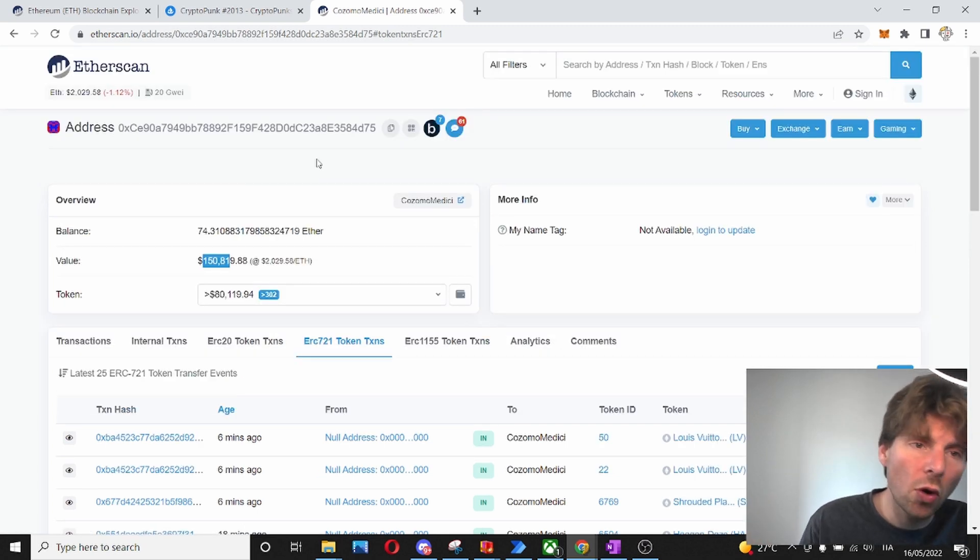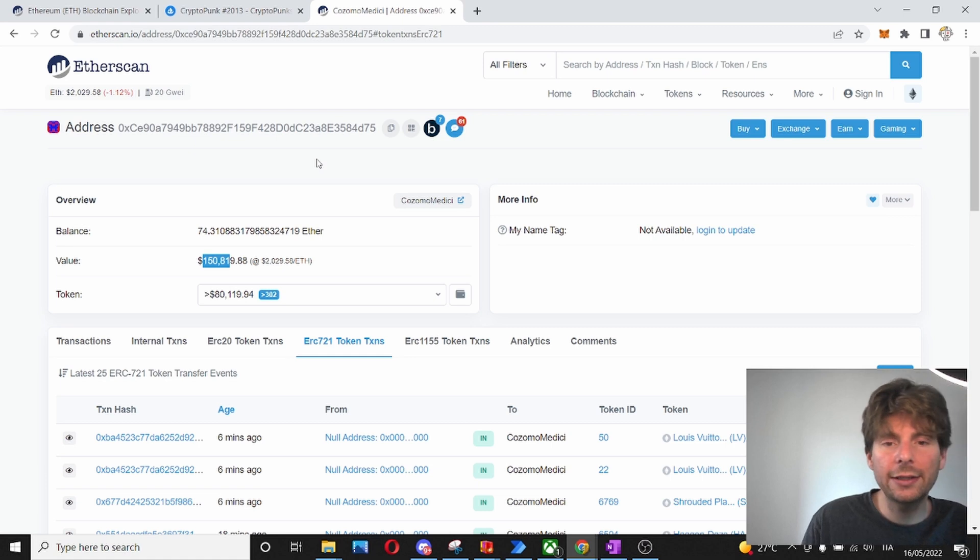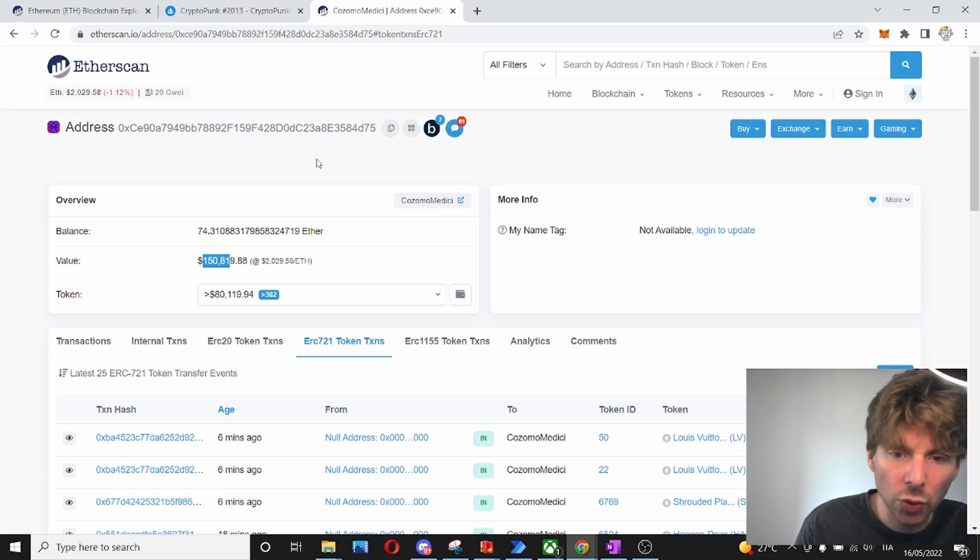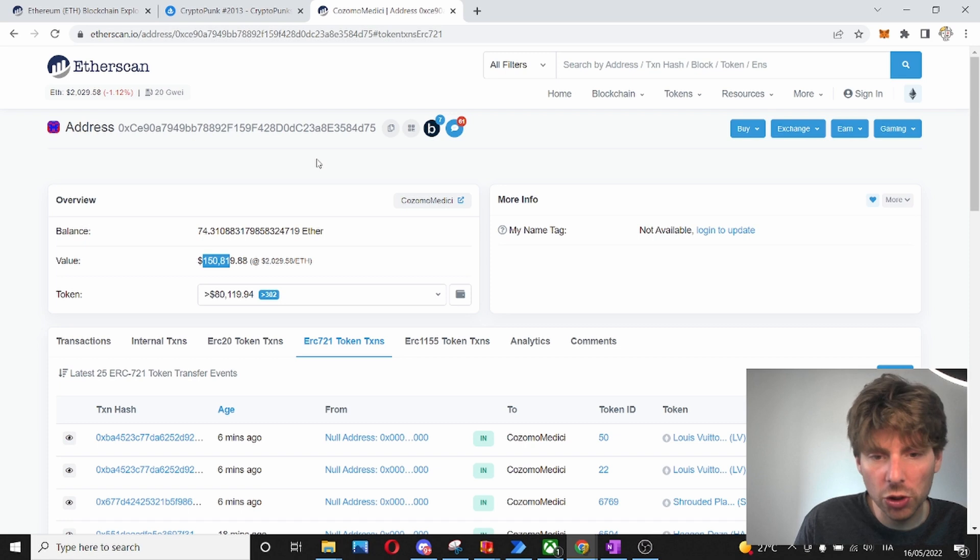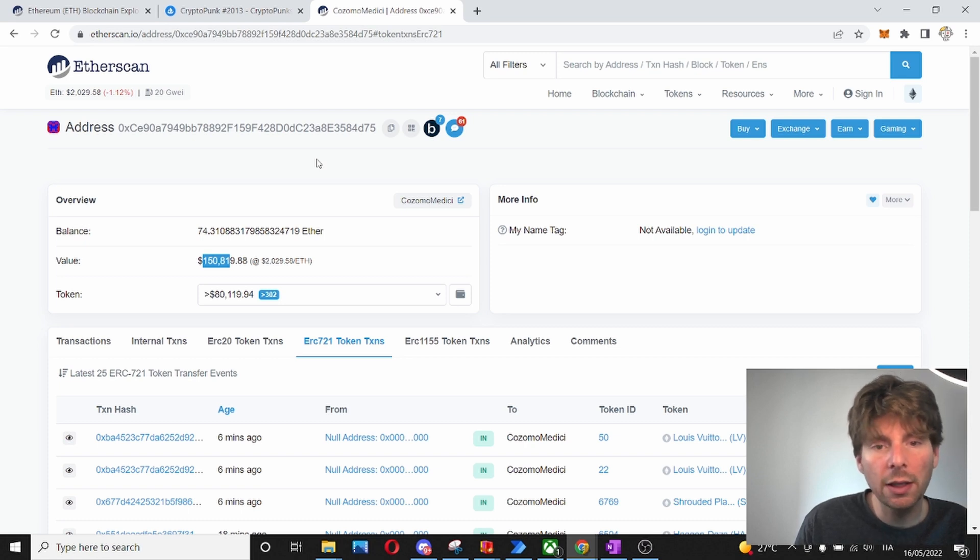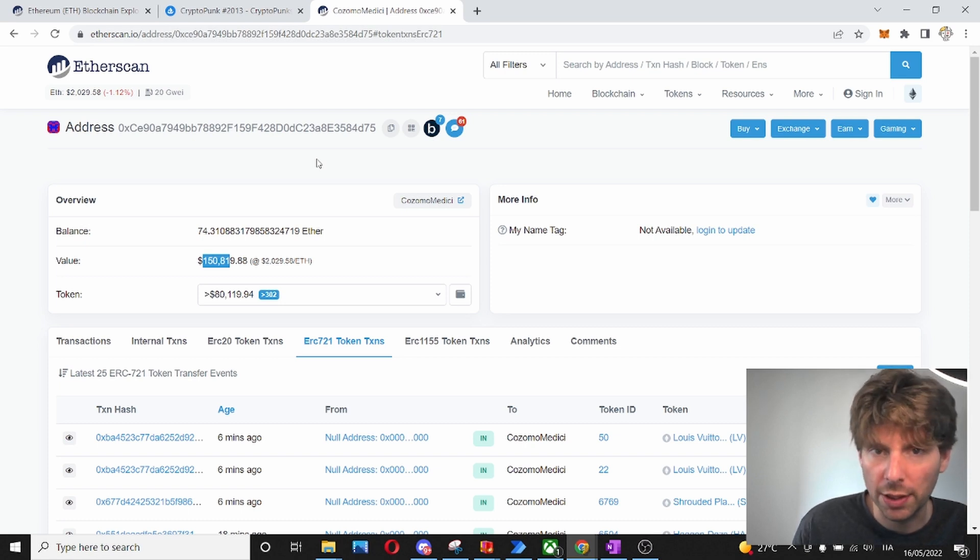There is lots more for Etherscan. It is a really great tool that you should use to explore the Ethereum blockchain, different contracts, and be safe while using Ethereum and blockchain.